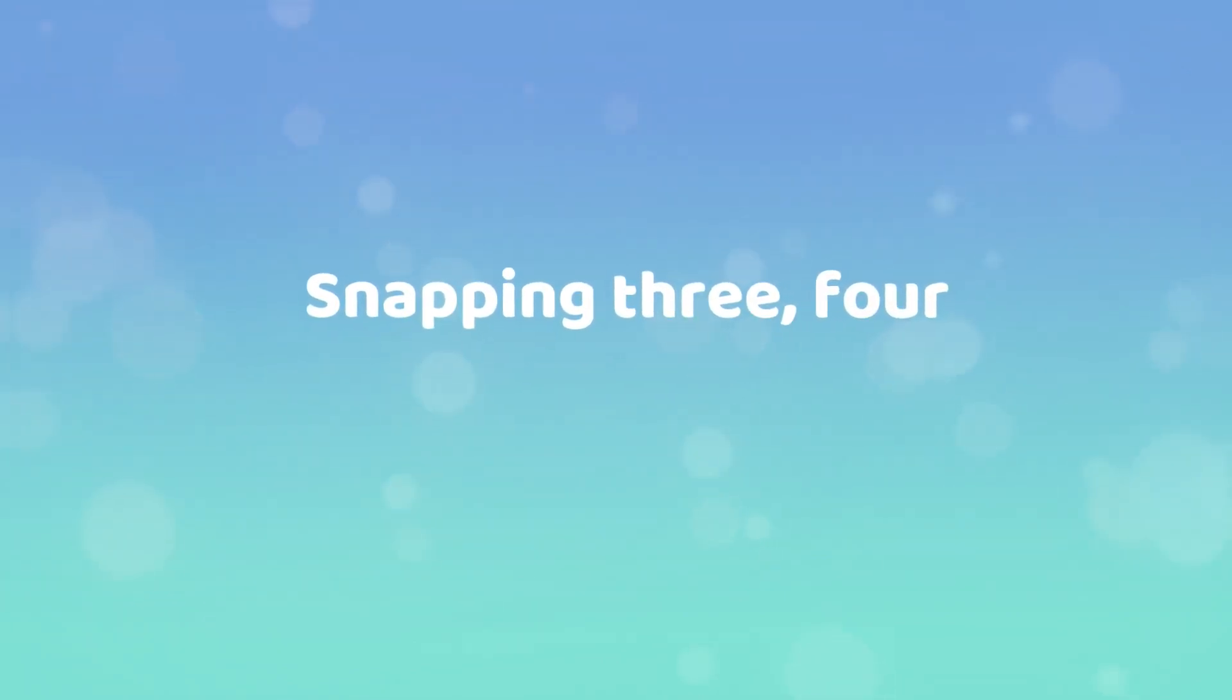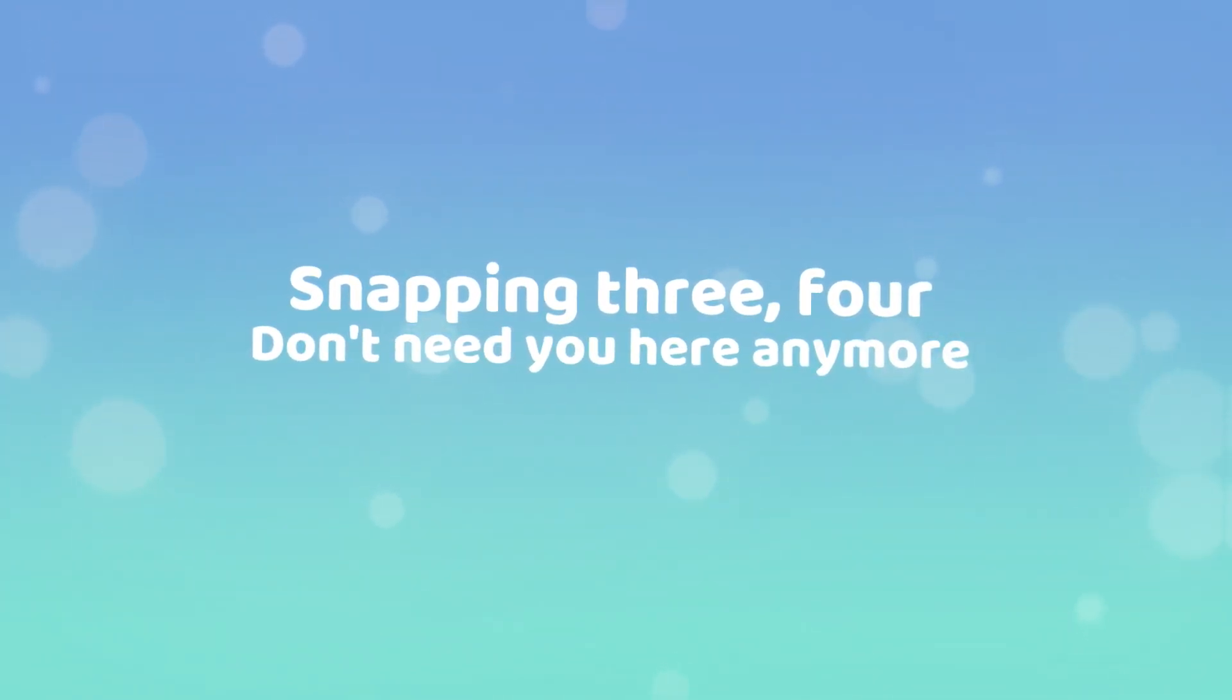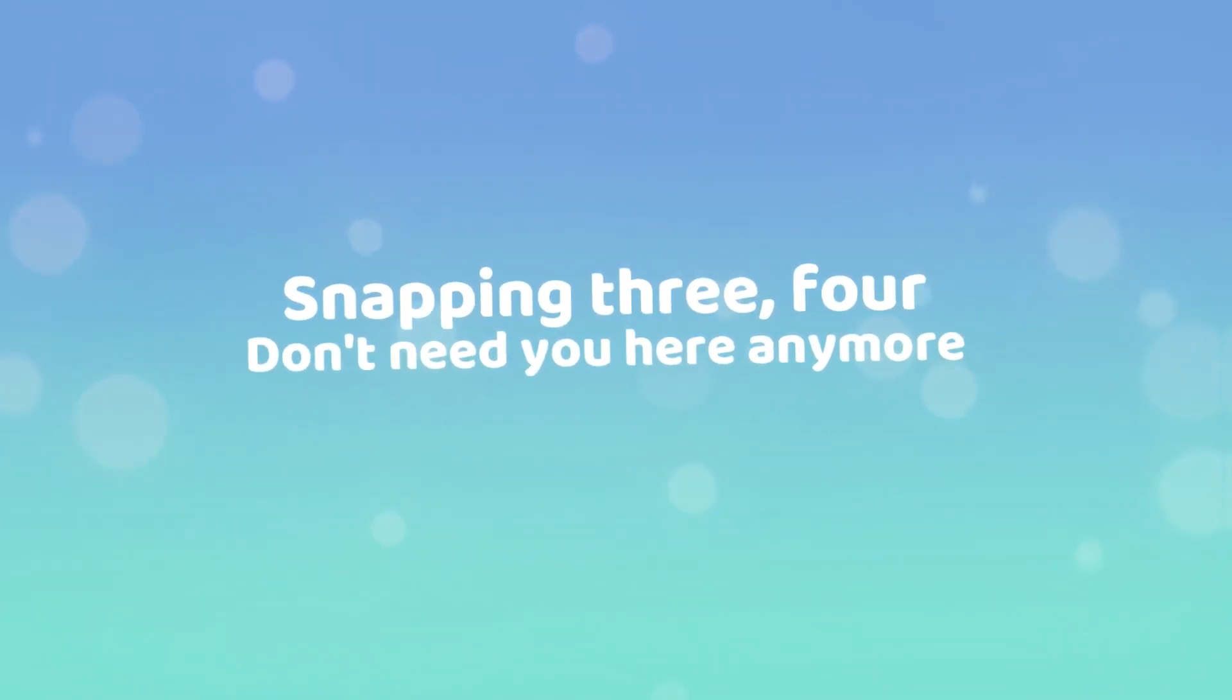Snappin' three, four, don't need you here anymore. Get out of my heart.